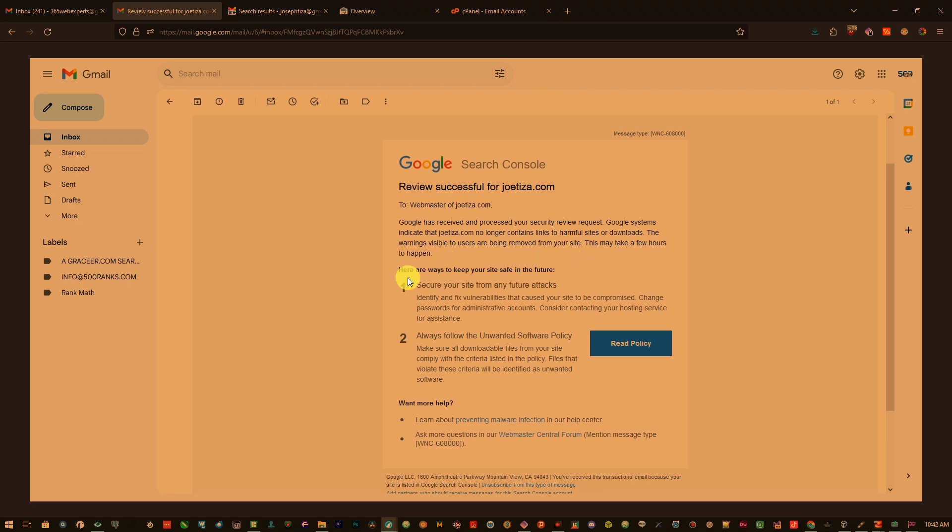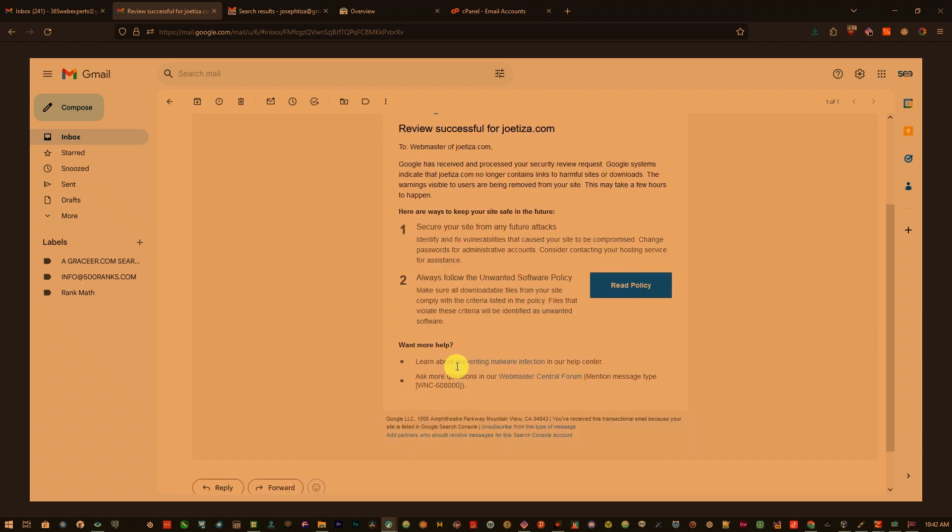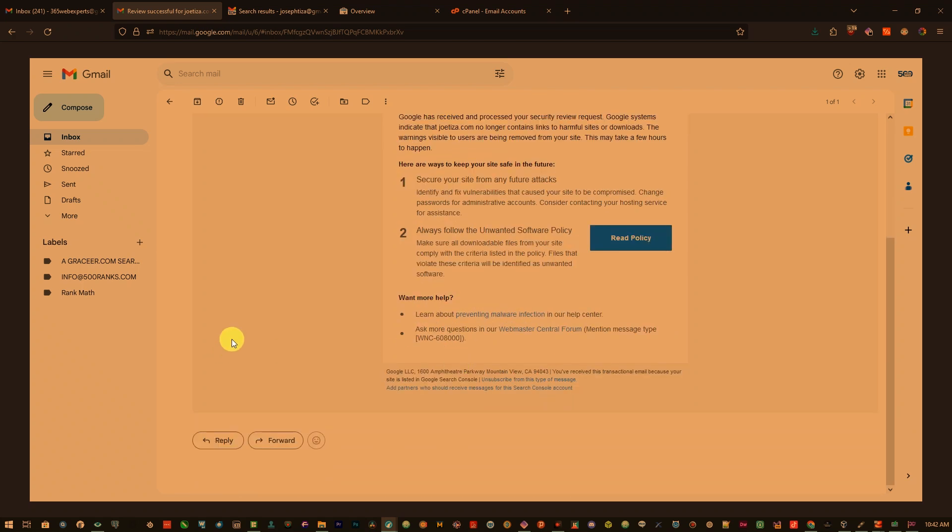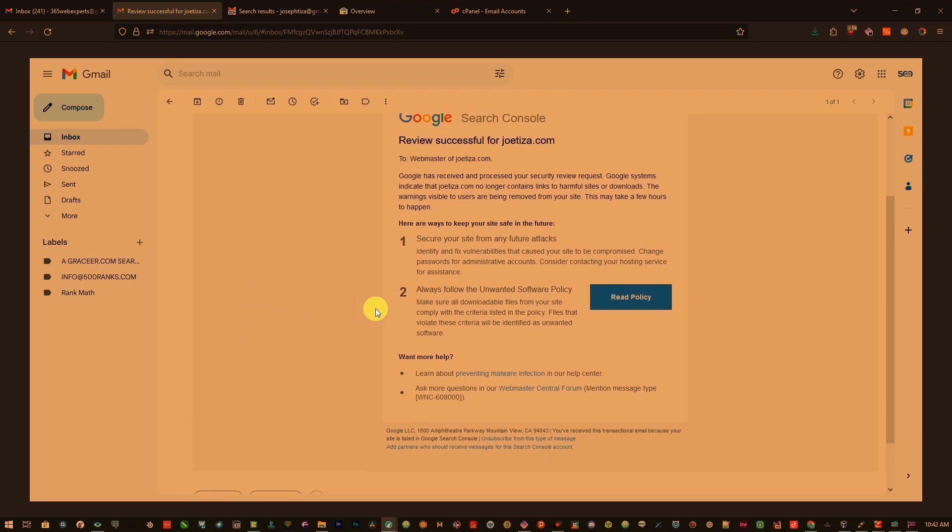This may take a few hours to happen. And here are ways to keep your site safe in the future. So you can see in real time I was able to get Google to delist my site from harmful content or whatever they call it.